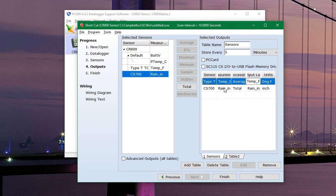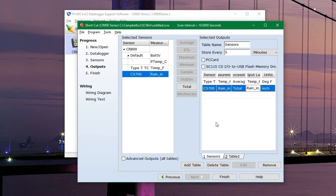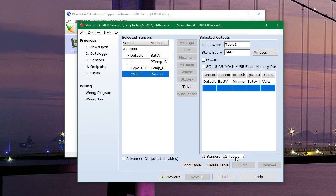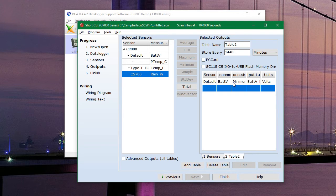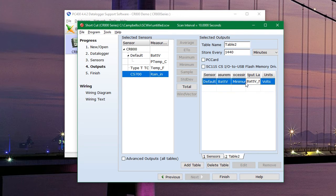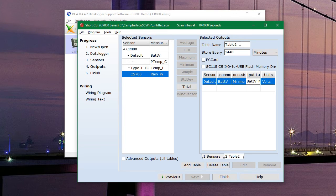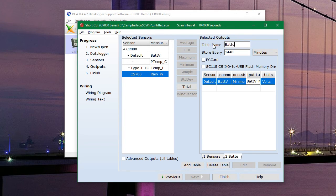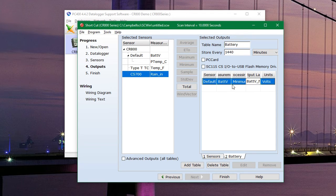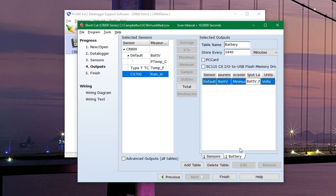There is always a second table, which you can remove if you feel so inclined. And the second table contains the battery level. So you can see once every 1440 minutes, or once every day, it will record the minimum battery voltage. So you can see if your battery is beginning to fail.